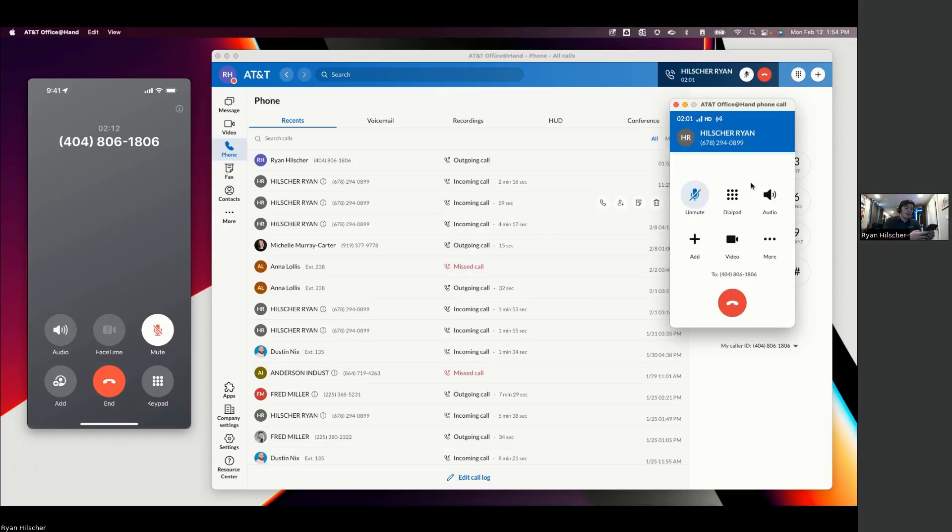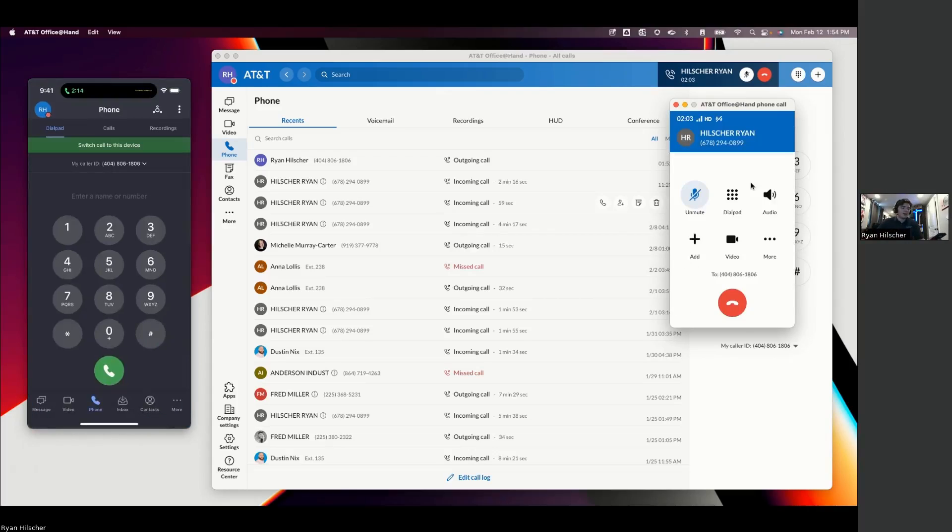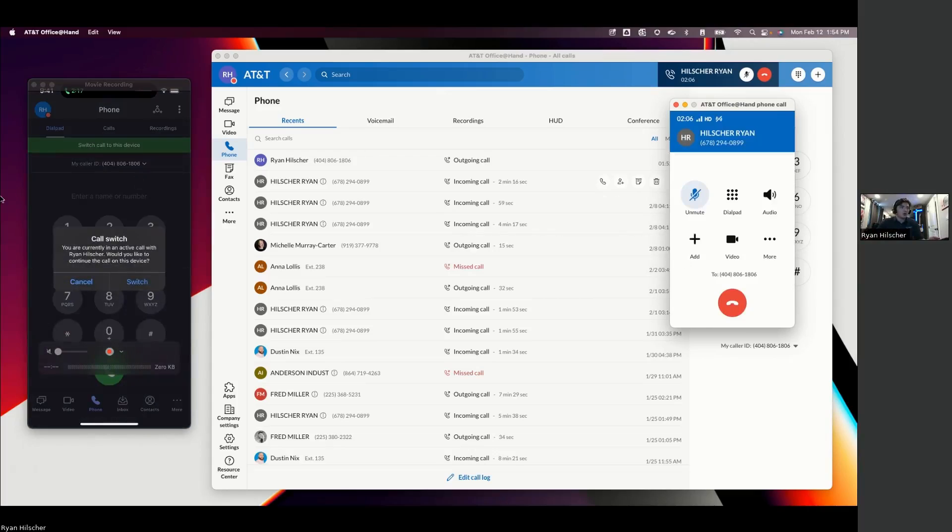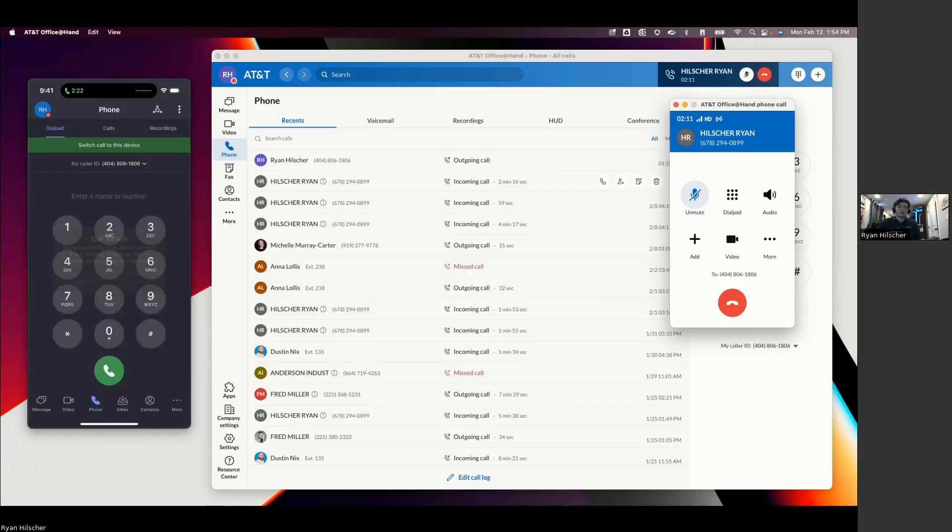So that way, if I pick the call up at my desk and I want to run out to lunch, I can switch the call over to my mobile app or my desktop app and continue that conversation without interrupting the call for the inbound caller.